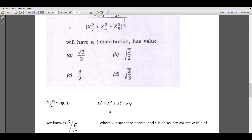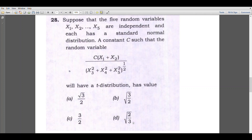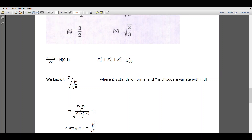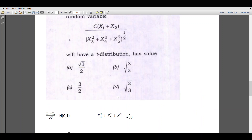Therefore, comparing the two expressions, (x1 plus x2) divided by root 2, which is a standard normal variate, divided by the square root of (x3 squared plus x4 squared plus x5 squared) divided by 3, follows a T distribution. We get the value of C equal to square root of 3 by 2. Therefore, the answer is option D.